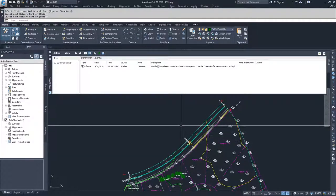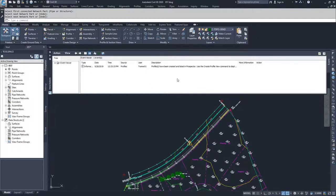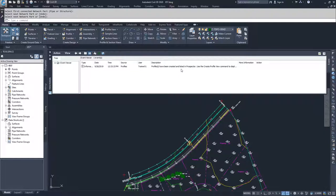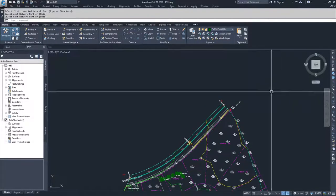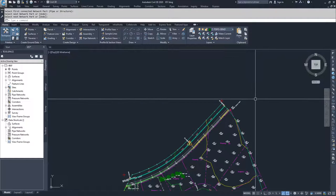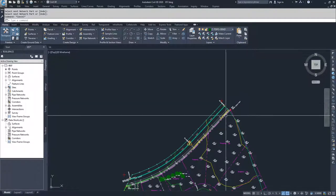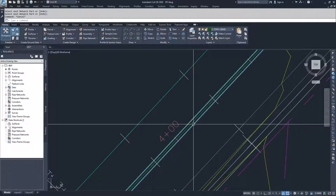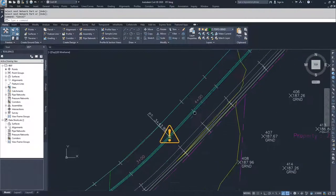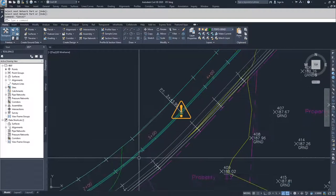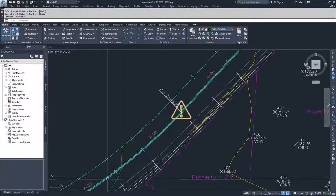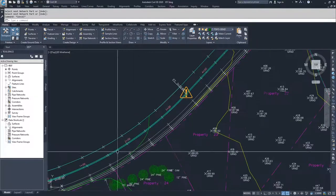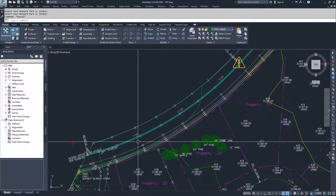And so then we get a warning that says the profile has been created, but a profile view window has not been created to display it inside of it. And that's OK. But what we do now have is we have an alignment that's associated and it goes along the center line of this pipe network.